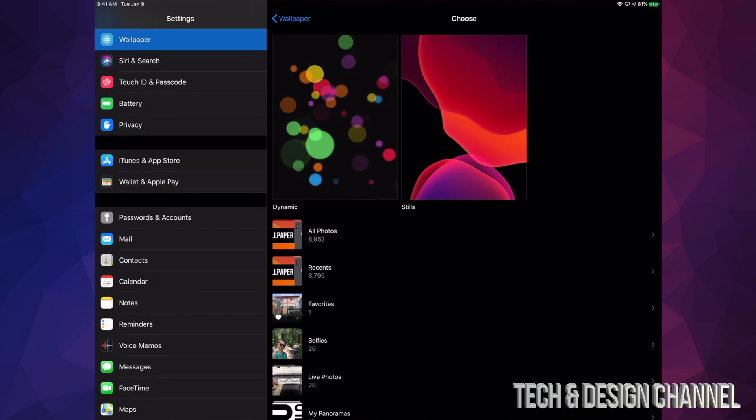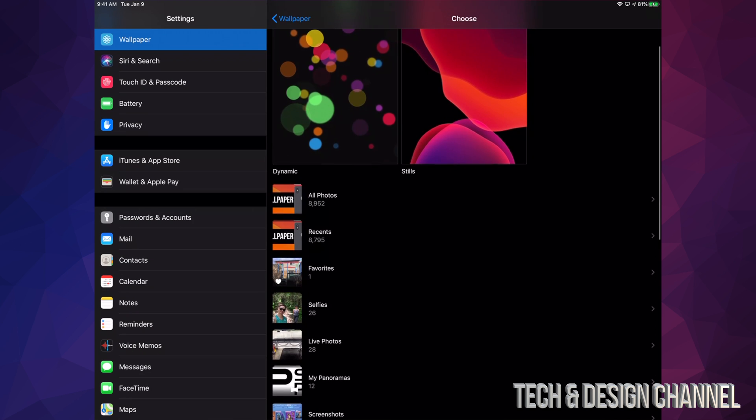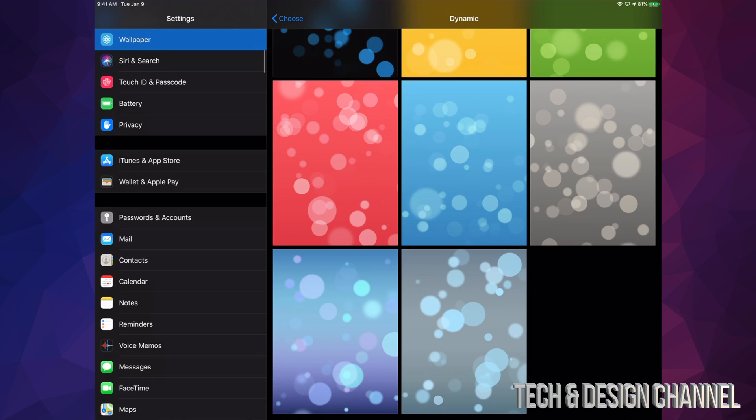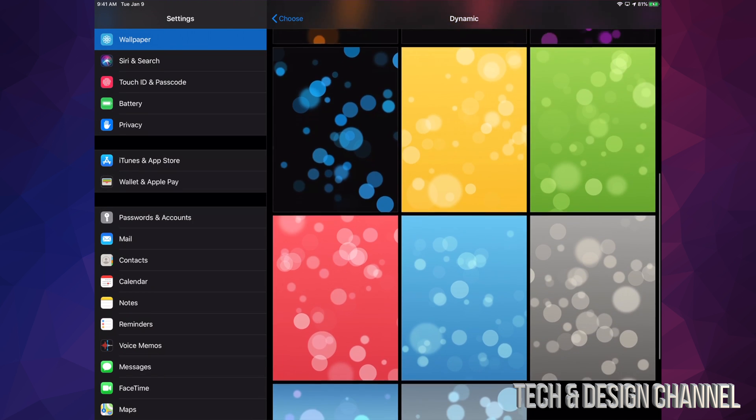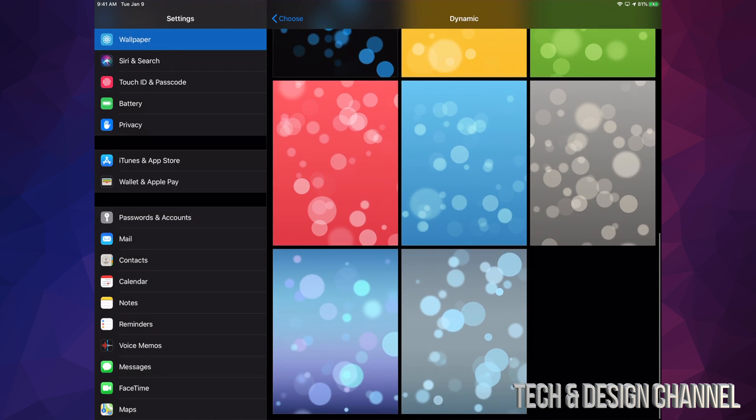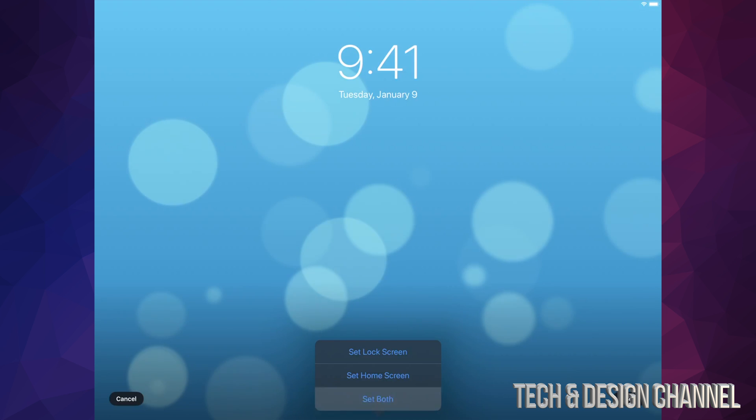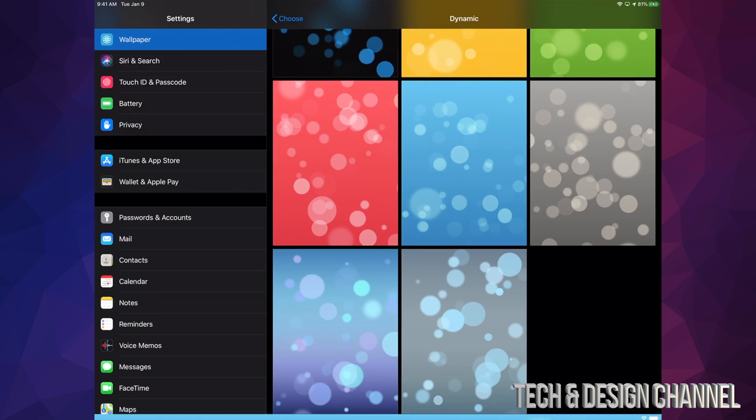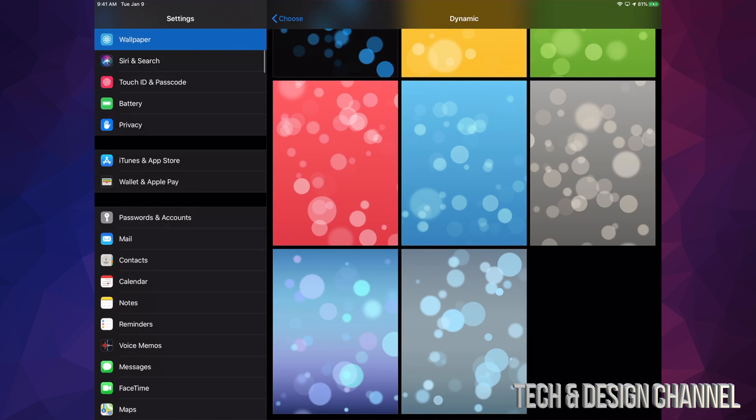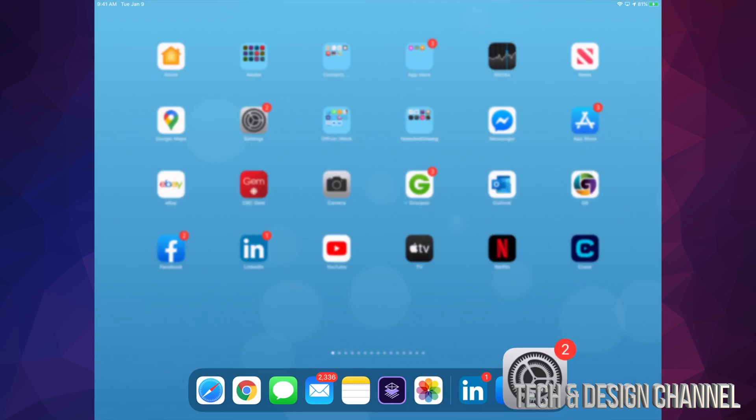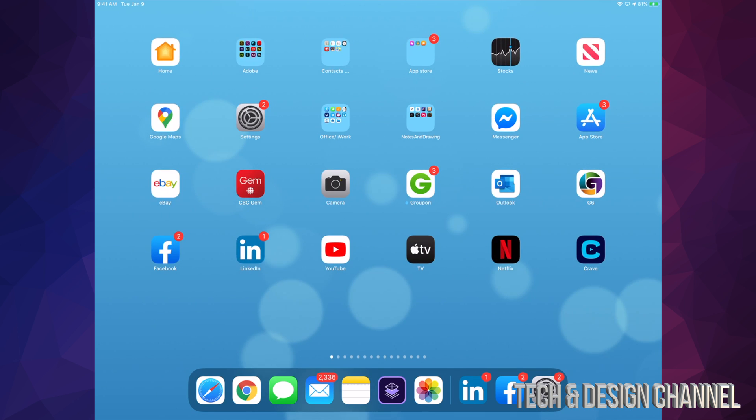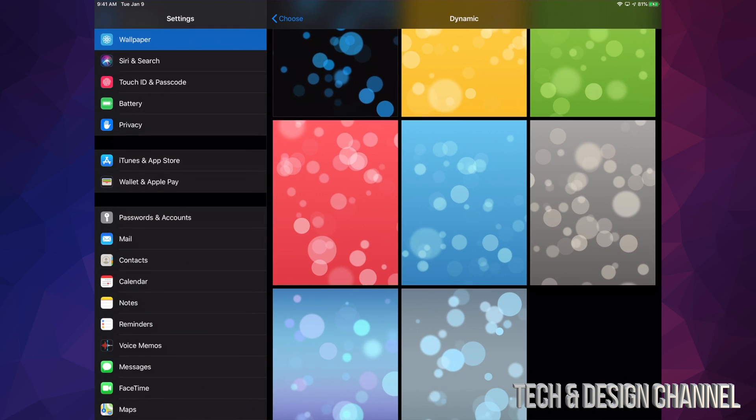So let's just go back again. And this time we're going to choose, I'm going to end up choosing right down here below this blue one. Set, and I'm going to set it to Both. So now my lock screen plus my home screen are the same thing. And that's how the background looks like.